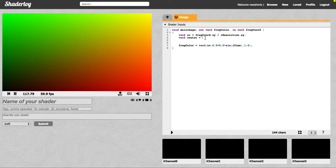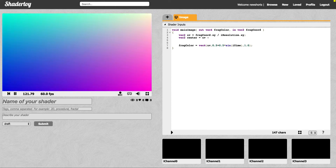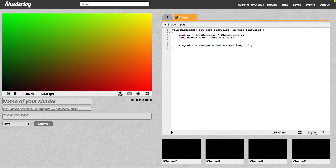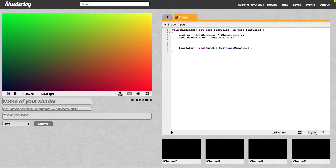To do that, all you have to do is take the regular coordinates and subtract a vector from that — subtract half of the vector — and you'll be in the right coordinate. The next thing we want to do is create our color gradient.